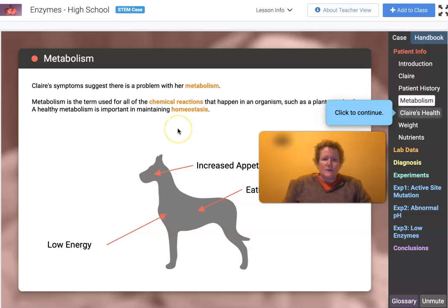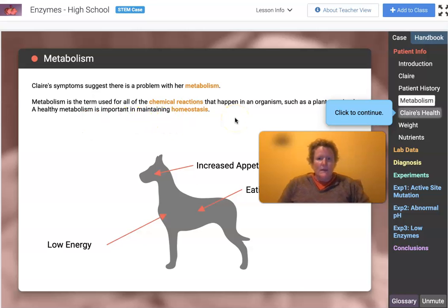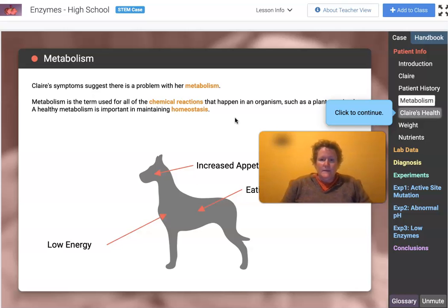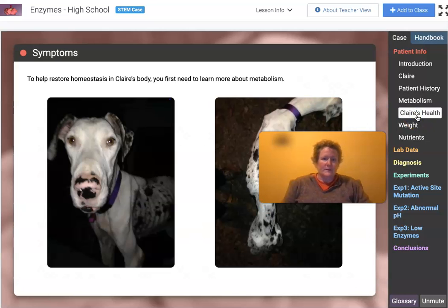Metabolism is the term for all chemical reactions that happen in an organism. A healthy metabolism is important in maintaining homeostasis. Remember, homeostasis is balance. Many things in organisms — especially vertebrate organisms — stay in balance, like oxygen, blood pressure, blood sugar, and temperature.